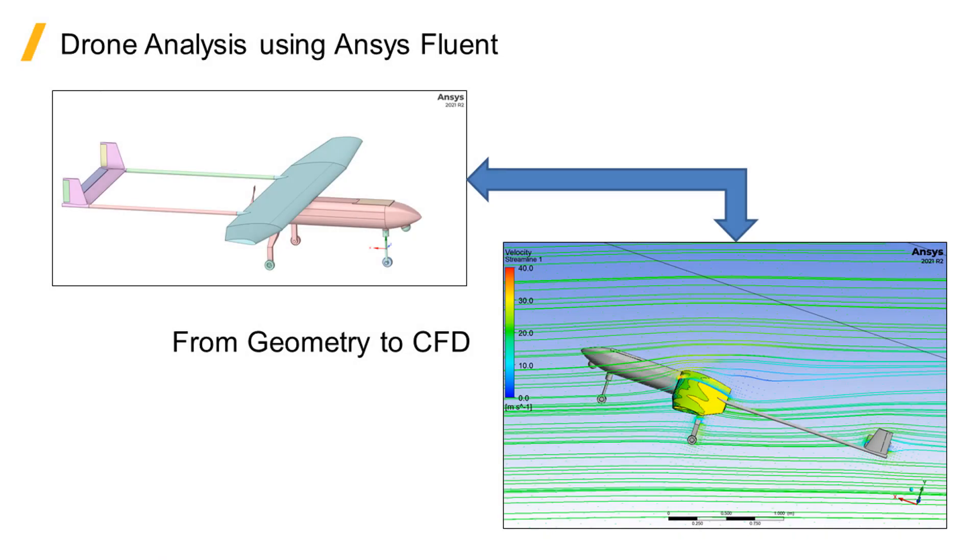Welcome to this video that shows how to go from a CAD geometry to a full CFD analysis of external aerodynamics on a drone using ANSYS software, specifically Fluent.